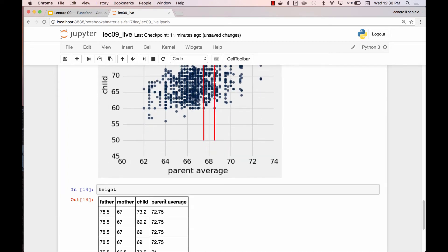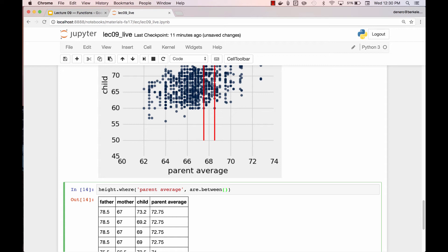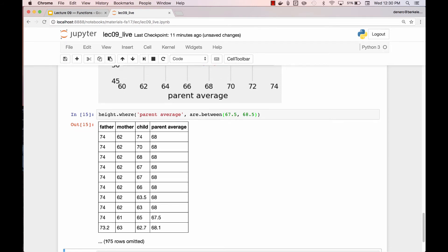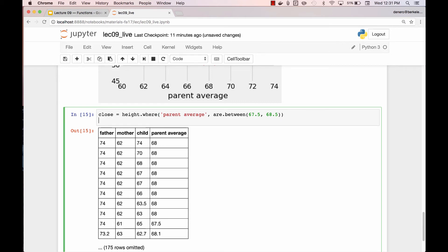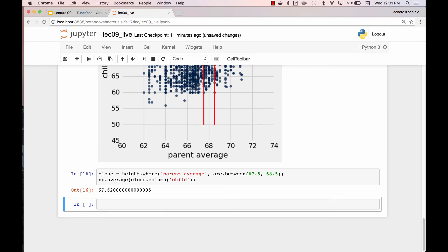We start with the height table. We find all of the rows where the parent average are between 67.5 and 68.5. Now we're down to just 185 children that are all close in height to the parent average that I care about, 68. And why did I pick 68? I just picked a number. Now that I have all the ones that are close, I could take the average height of the children. 67.6. So that's not a big surprise. Because if your parent's average height is 68, then the child's average height among all of those children that were children of 68 height parents is 67.6, somewhere near 68.